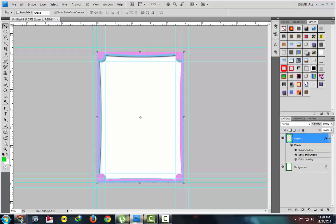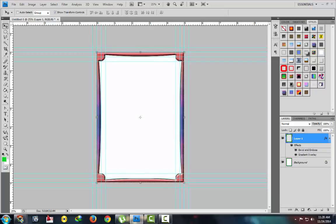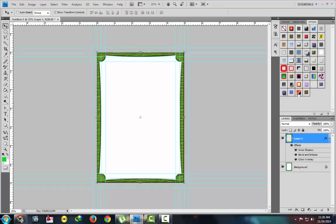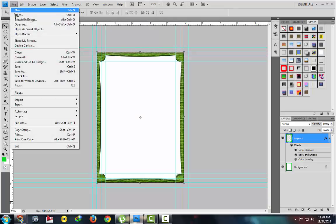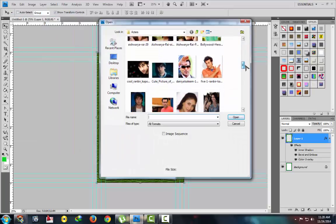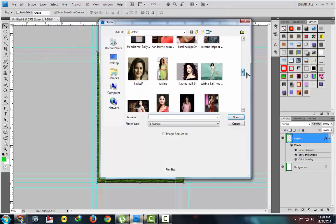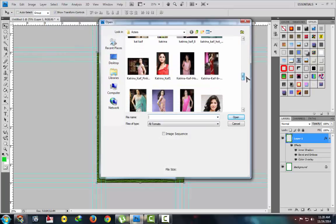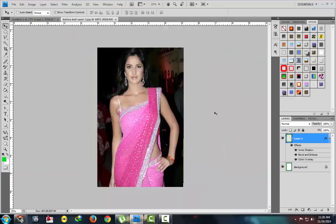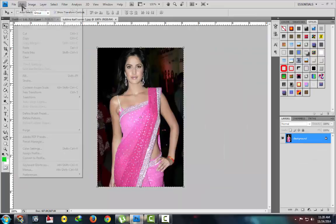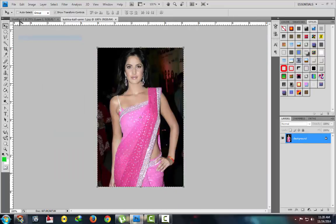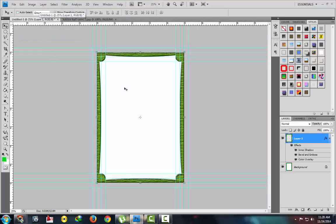Place a photo here. File, open, select your photo which you want to use here. Suppose we want to use this one. Ctrl A to select, edit, then copy.